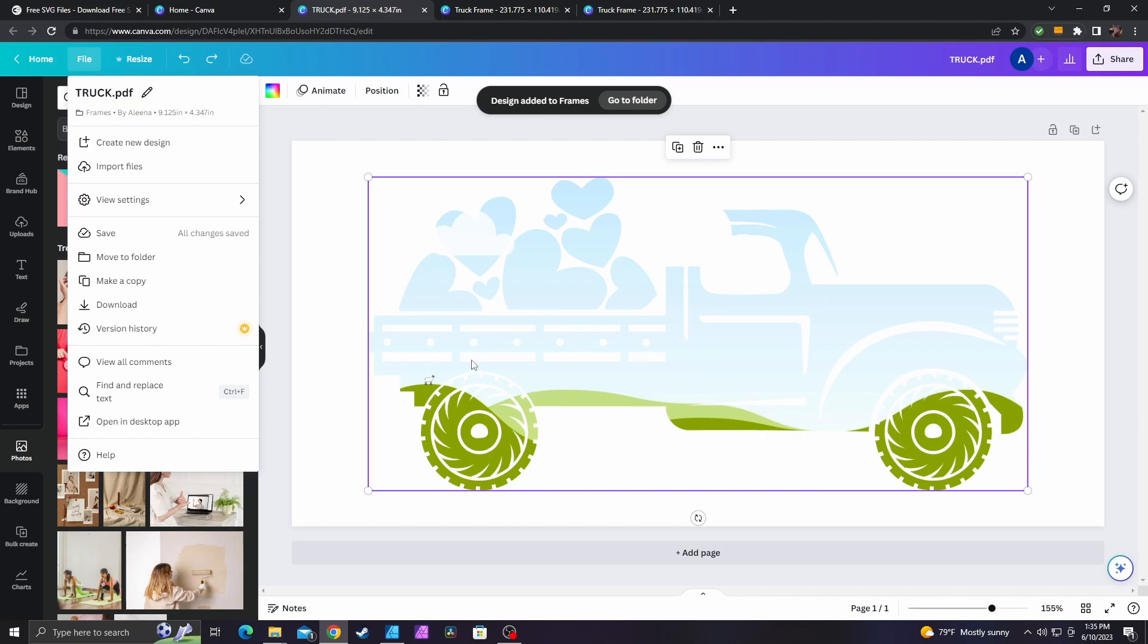Anyways, that's pretty much how you make custom frames for Canva using Affinity Designer 2. If you've made it this far, please consider subscribing. Thanks so much for watching and I will talk to you guys again soon. Bye!